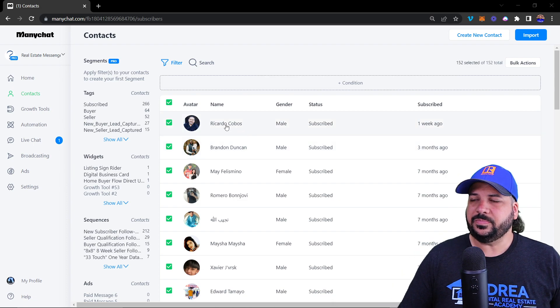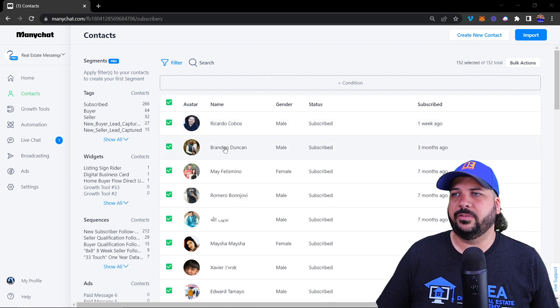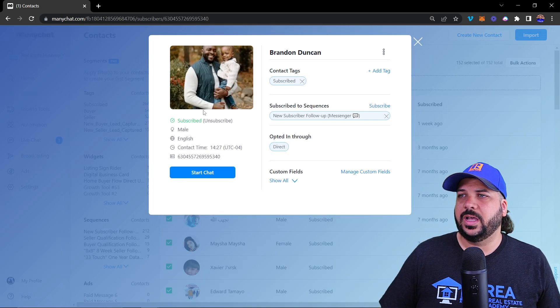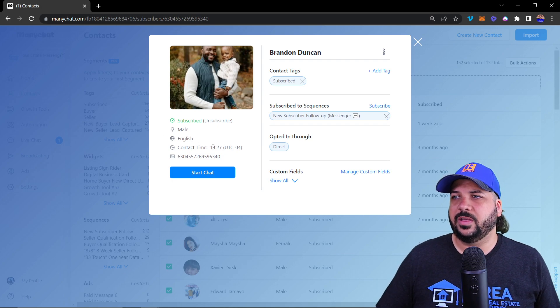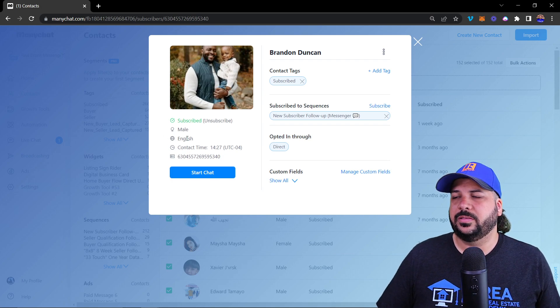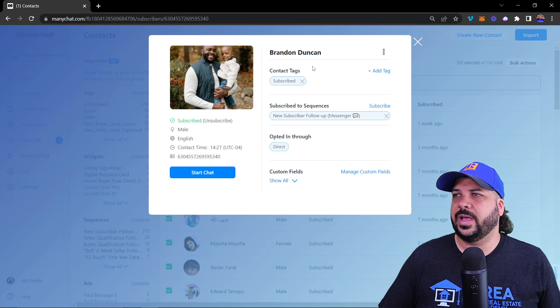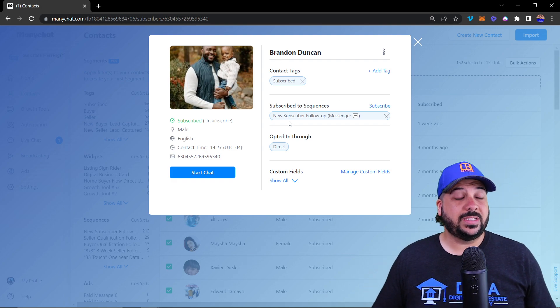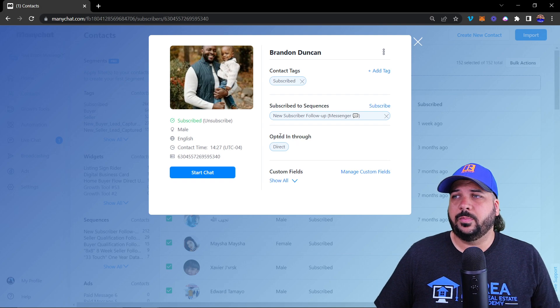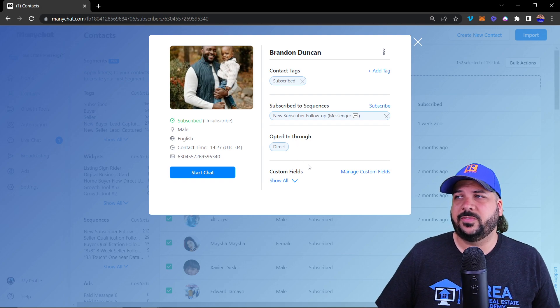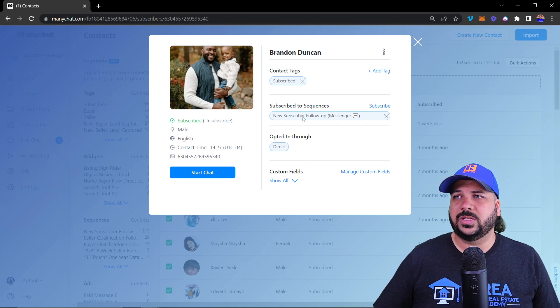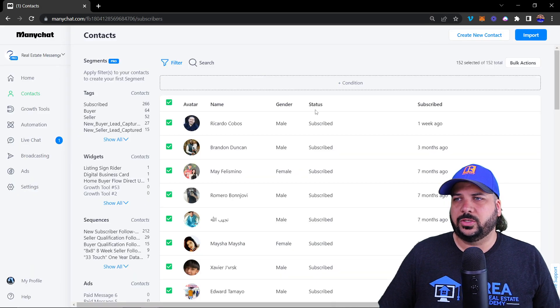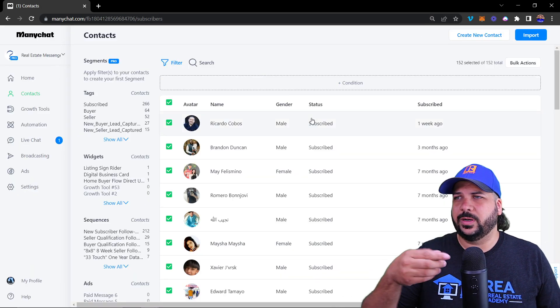When you click on their information, you'll be able to see the data that they have: the contact time, language, gender, subscribed status, any sequences that they're subscribed to, how they opted in, and custom fields and user fields. I'll show you in just a second some more custom fields that will show up.